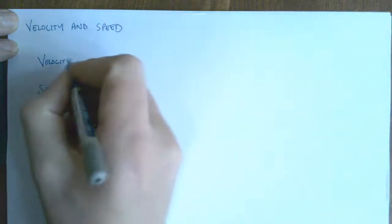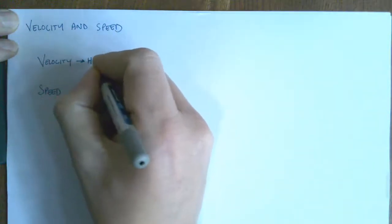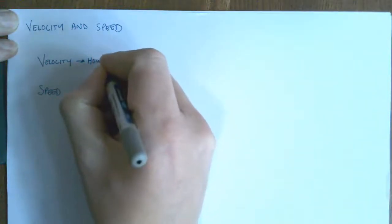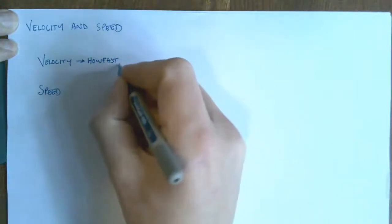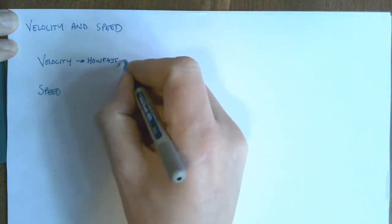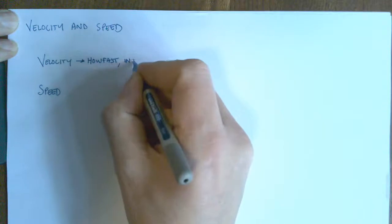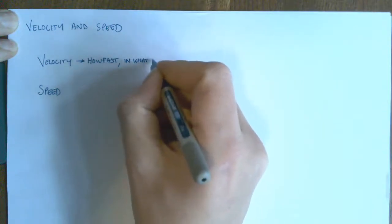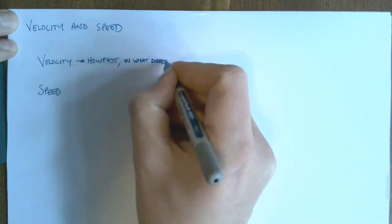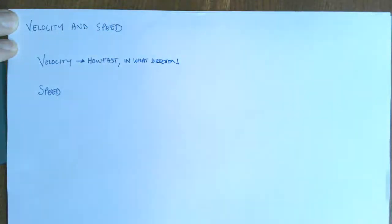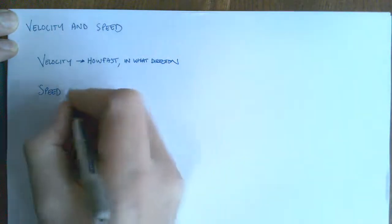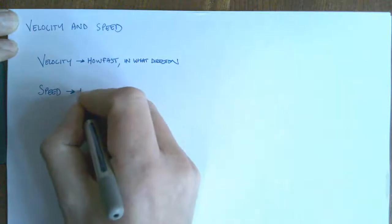So velocity just means how fast you're going but in a particular direction. In what direction? Whereas speed just means how fast are you going?